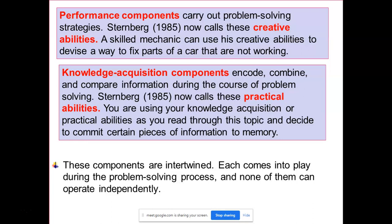Sternberg said that these three components are intertwined — they are not completely independent. Each comes into play during the problem-solving process and none of them can operate independently. Whenever we are doing any problem-solving process, these three work together — they cannot operate independently, they operate together to finally solve a problem effectively.